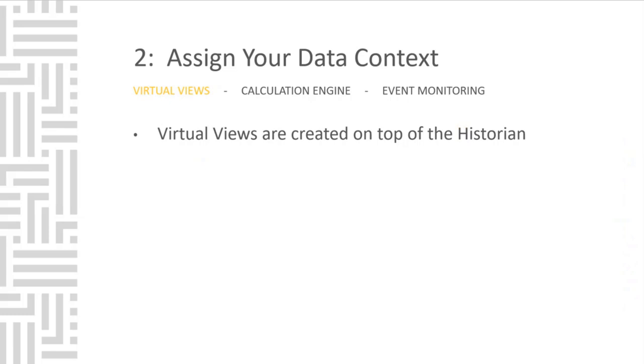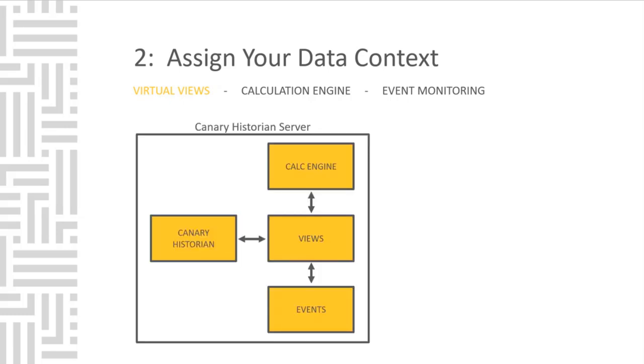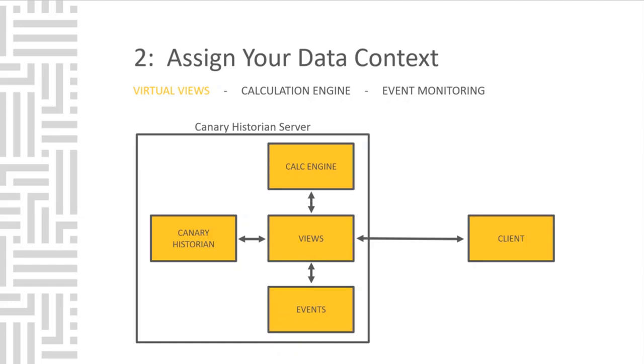You have the ability to create virtual views of the data, influencing how the client can interact with the data without ever altering the data in its physical storage. When a client reads data from the historian, the View service is the filter that the client looks through to browse, retrieve tags, and read data from the historian. By utilizing the View service, you can essentially change the way the client sees and interacts with the data inside the historian.